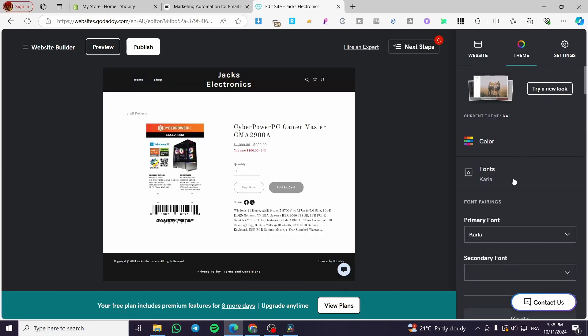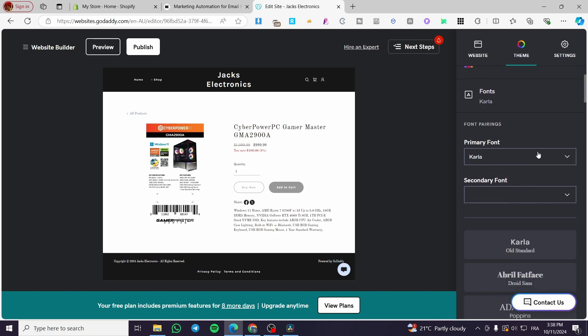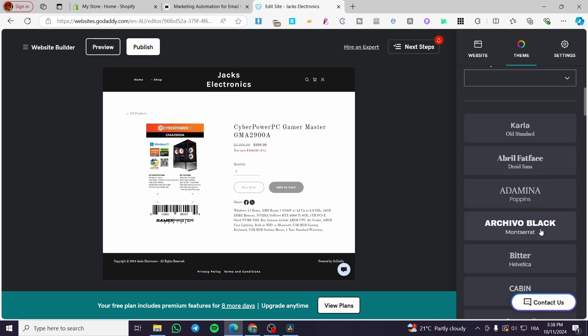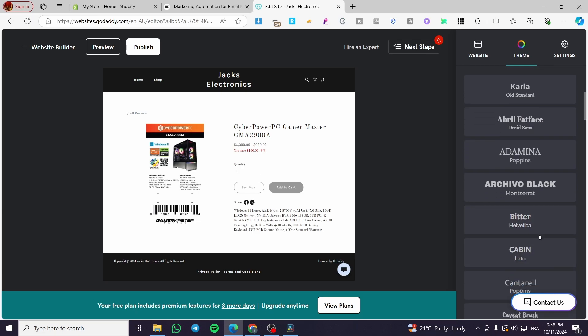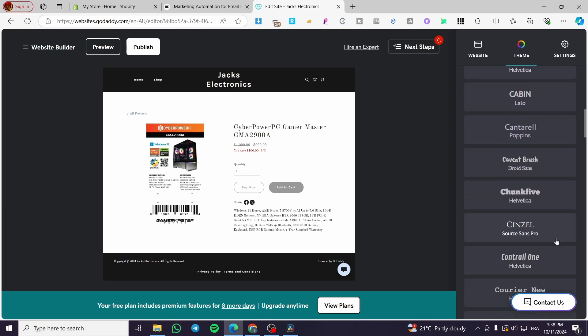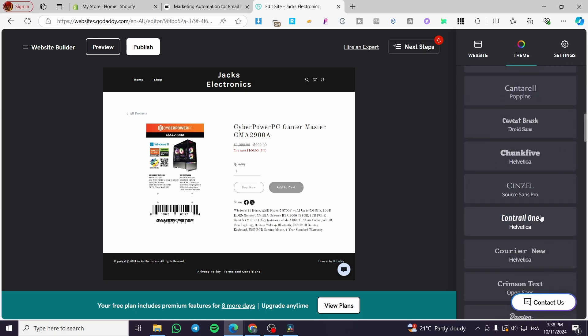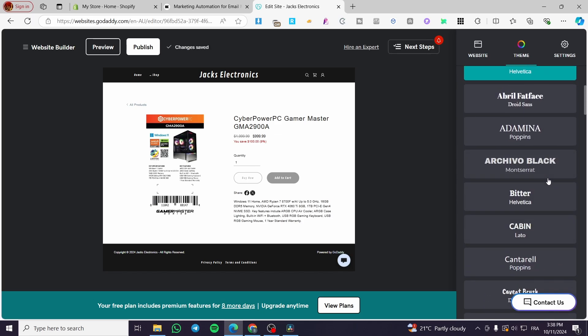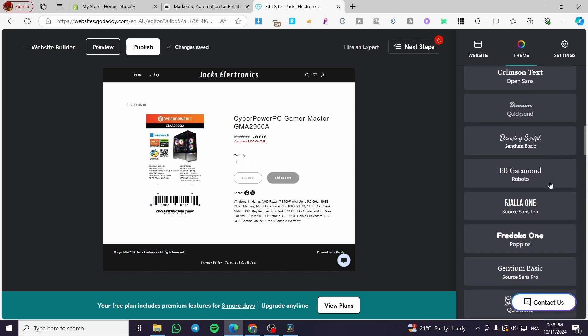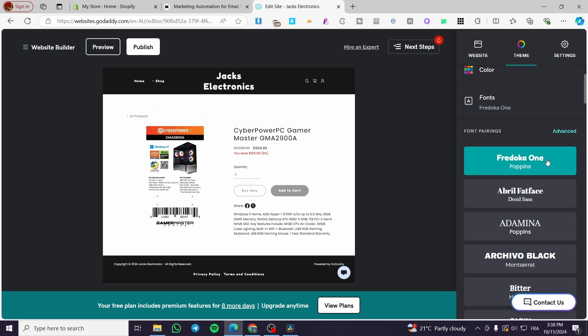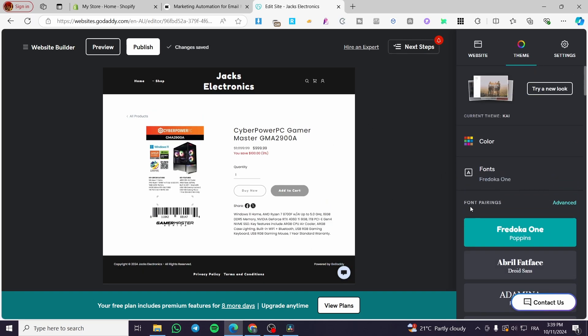Then we are going to select the font. Now we are going to use the font. As you can see, we have a lot of previews. Maybe you are going to use something more modern like this one or this. I'm going to choose something that's going to be better. So this is it.